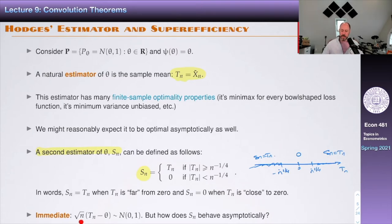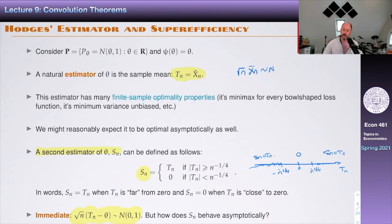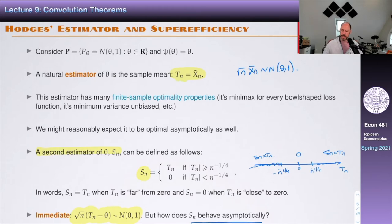It's immediate that √N(Tn − θ) is distributed Normal(0,1) exactly, since the data are normal. What we don't yet know is the asymptotic behavior of Sn. Since Tn is exactly normal with mean θ and variance one, this is also asymptotically Normal(0,1). We'll now study Sn.